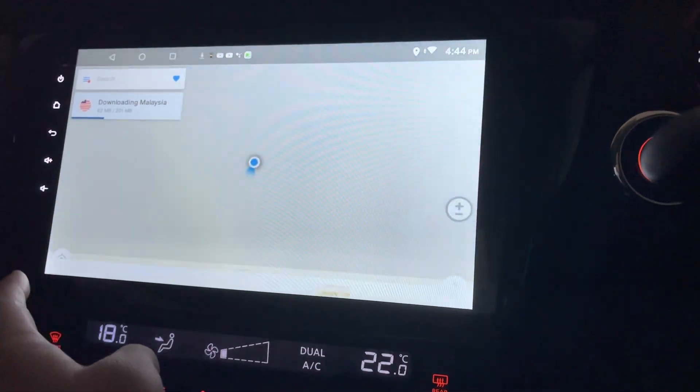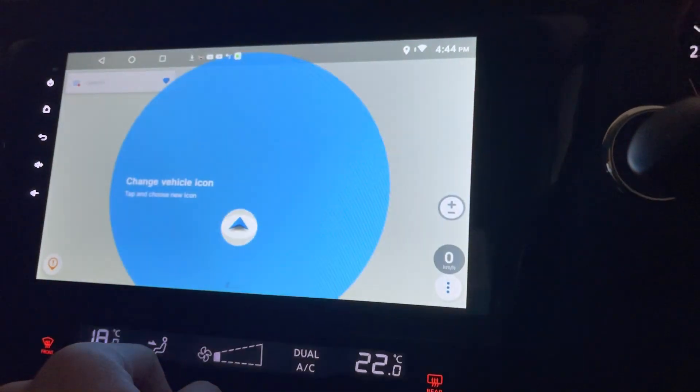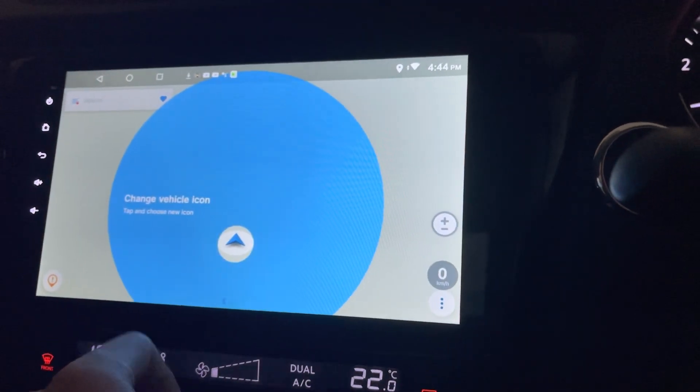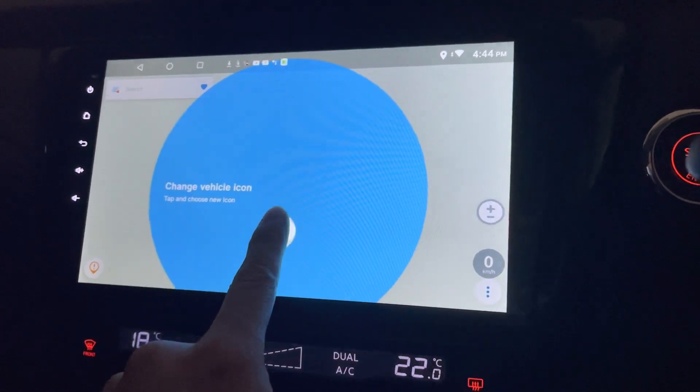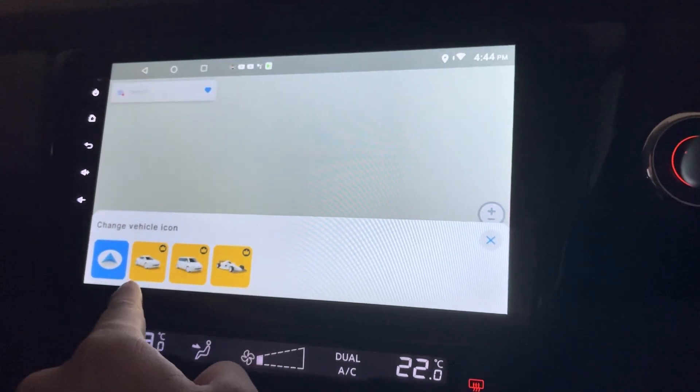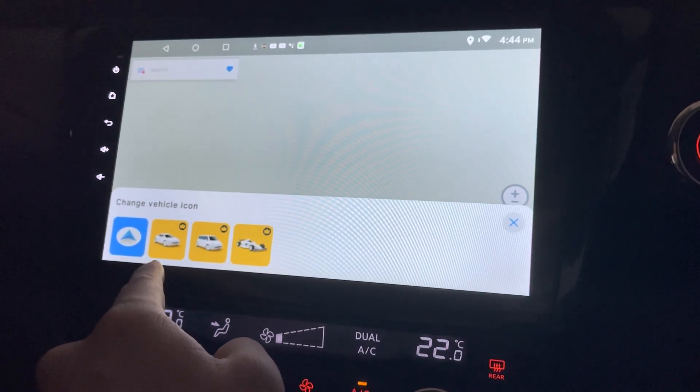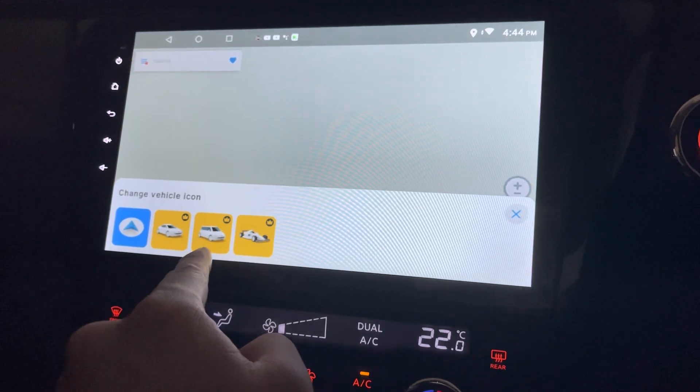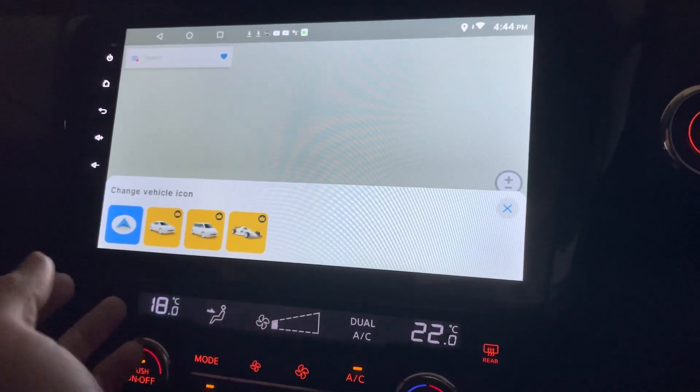Okay, so to switch to driving, change the vehicle icon, tap here and you can choose whether you're driving a sedan, MPV, or a race car.